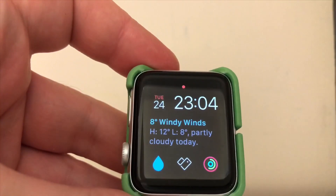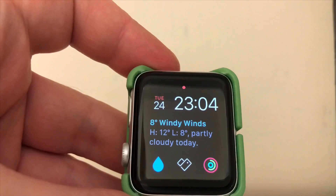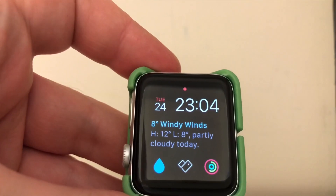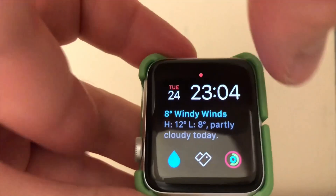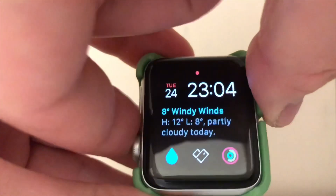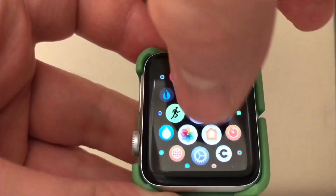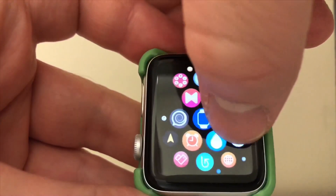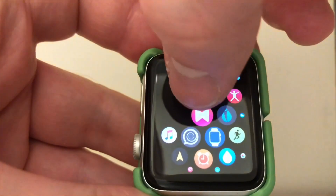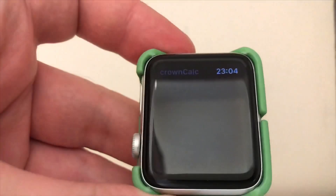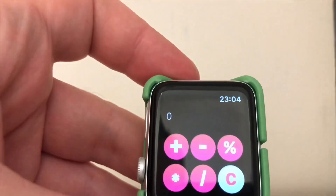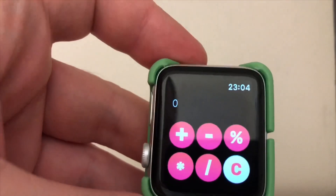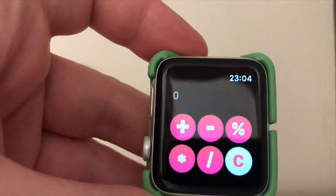What's up guys, it's GeeksConner here. Today we're going to be looking at calculator apps for the Apple Watch. Currently Apple doesn't have any good native calculator apps, so we're going to be looking at Crown Calc first of all.